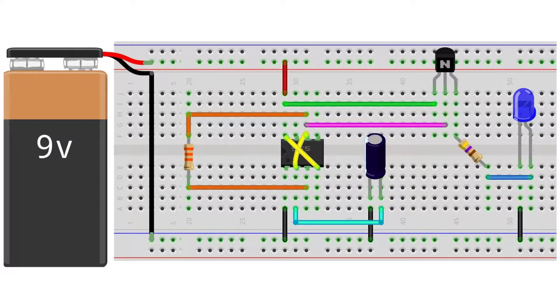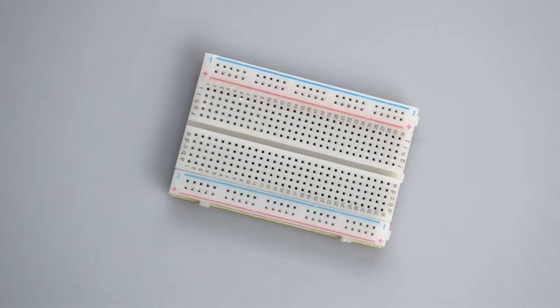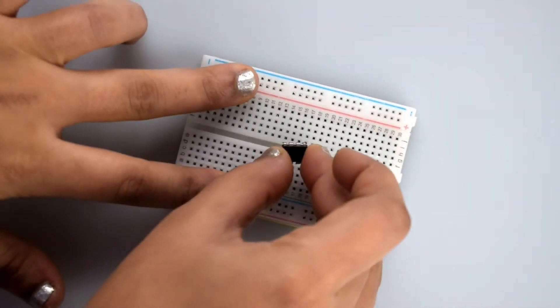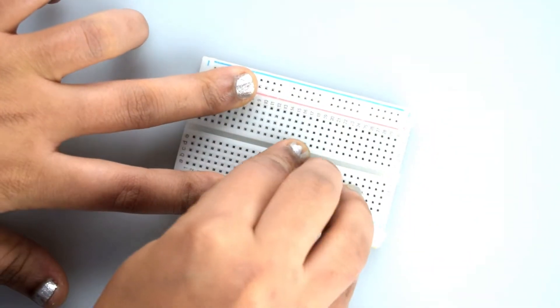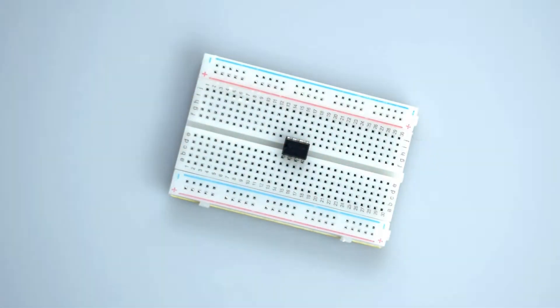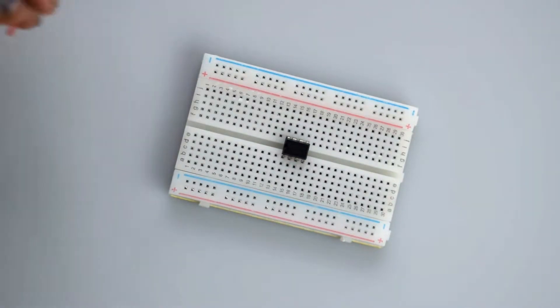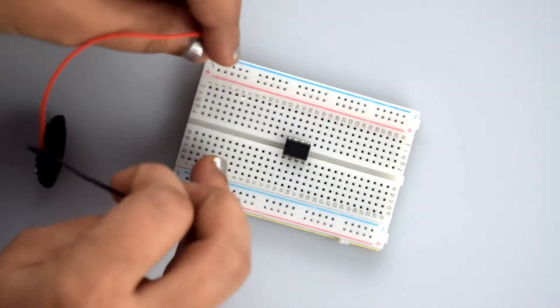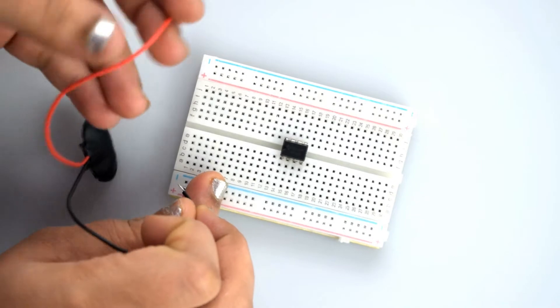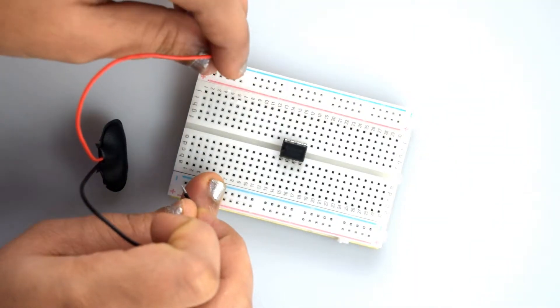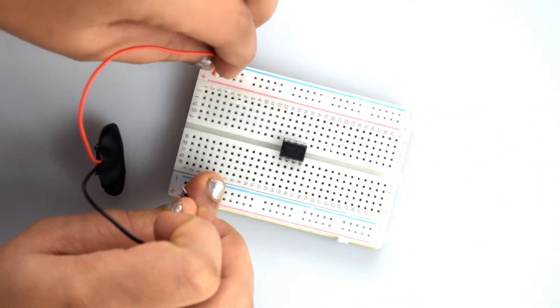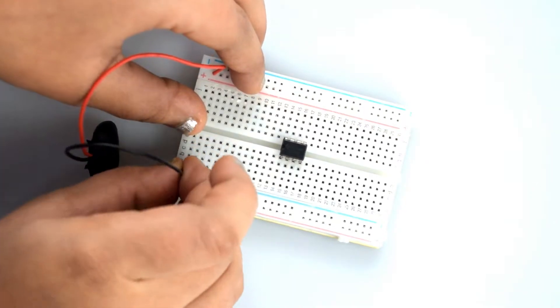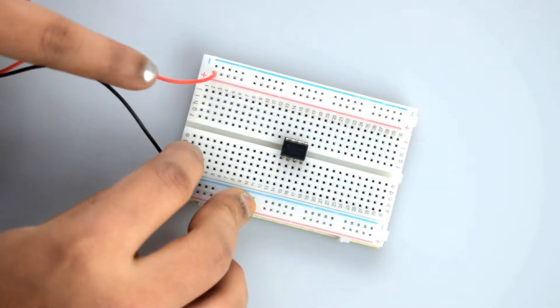You can see the circuit diagram. First of all, attach the 555 timer IC to the breadboard. Now connect the red and black wire of the snapper to the breadboard to make the VCC (positive) and negative connections like this.